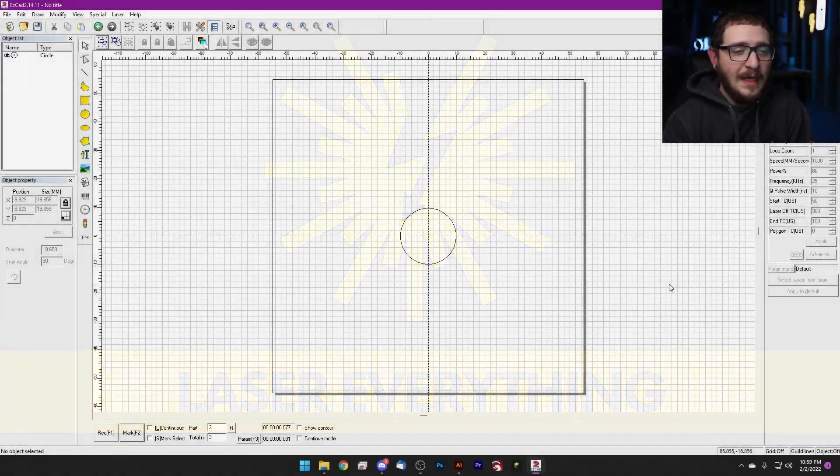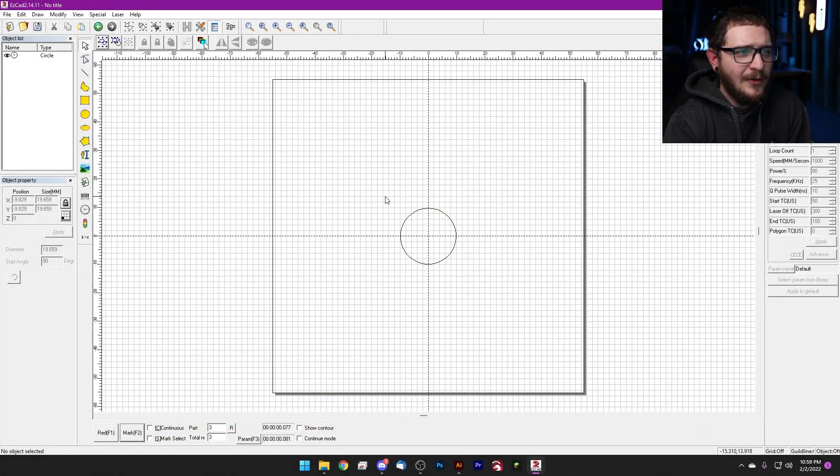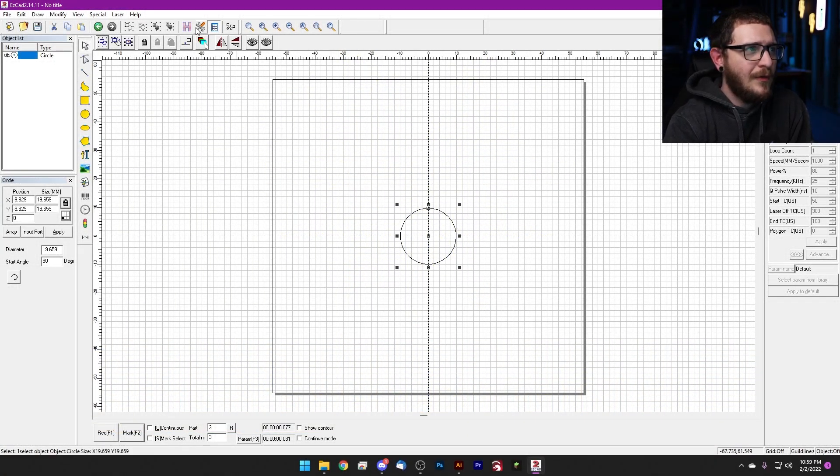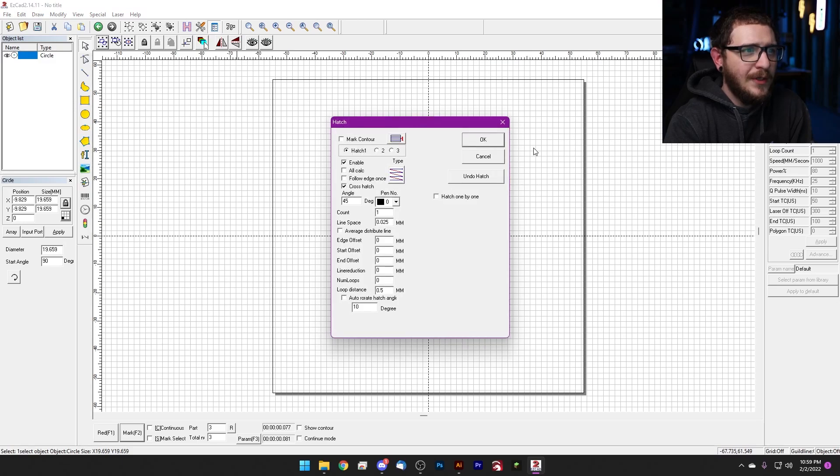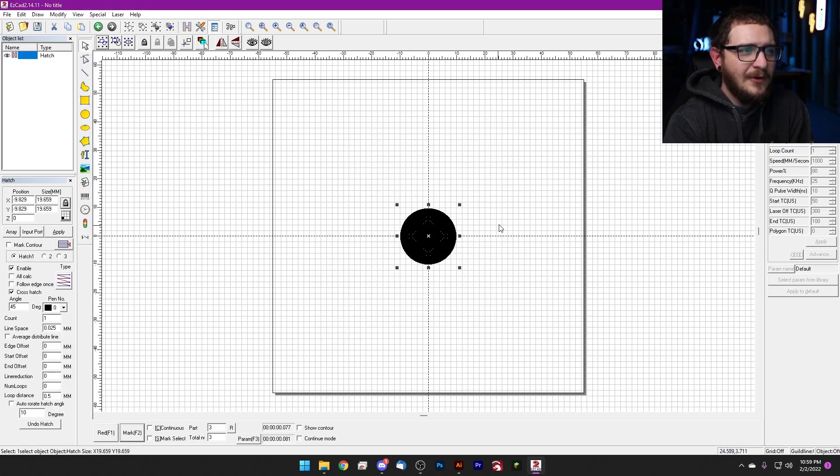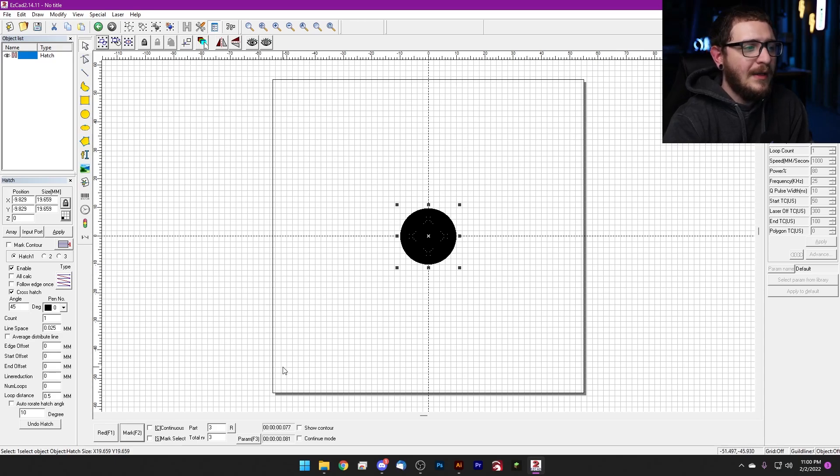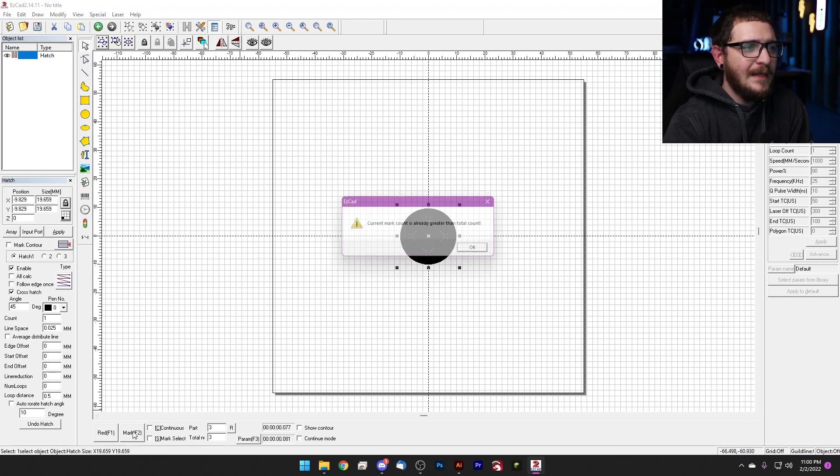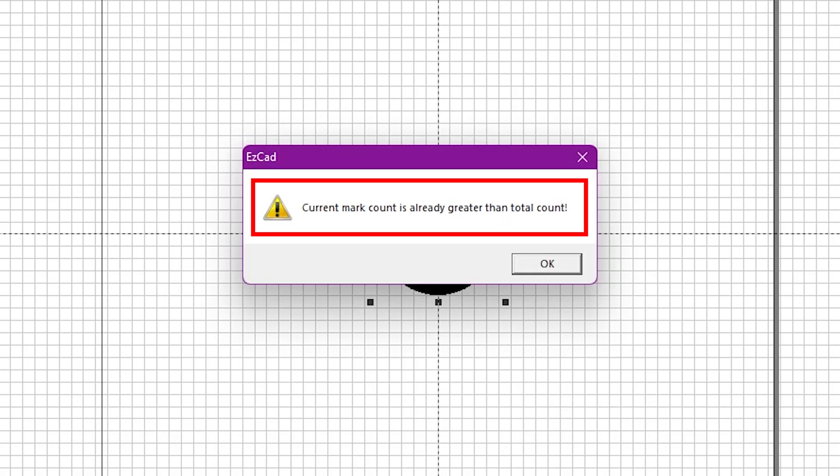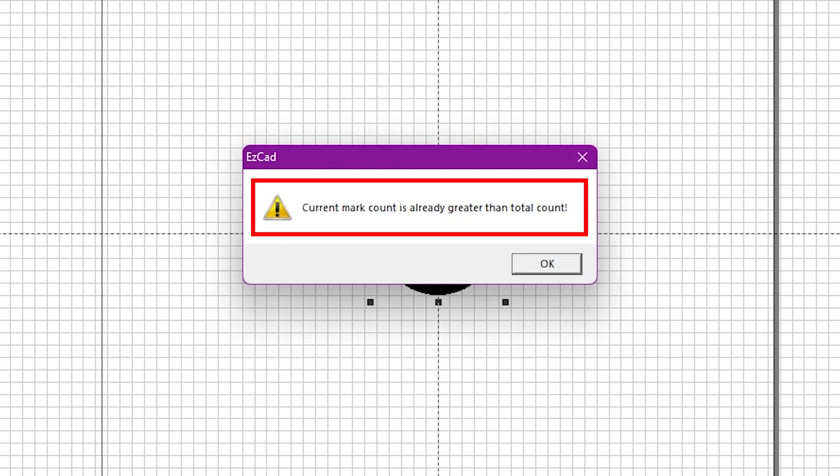So here we are in EasyCAD 2, and you've got your circle, you worked so hard on the circle, and you go and you hatch it. You're like that's the best hatch ever, I'm so excited to engrave this circle. And you go ahead and hit the mark button, and you get this error: 'Current mark count is already greater than total count' and it refuses to run. What the heck is this?